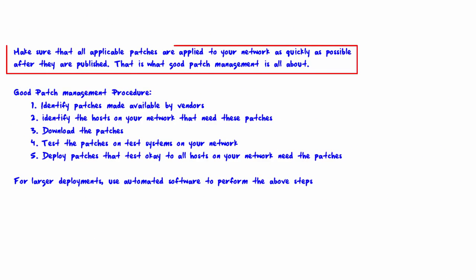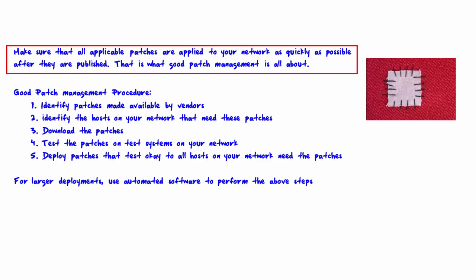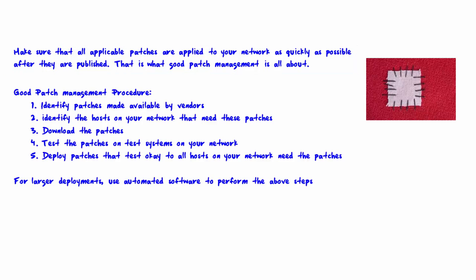Make sure that all applicable patches are applied to your network as quickly as possible after they are published. That is what good patch management is all about.